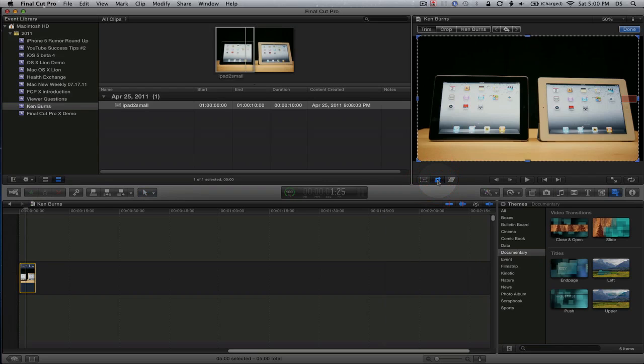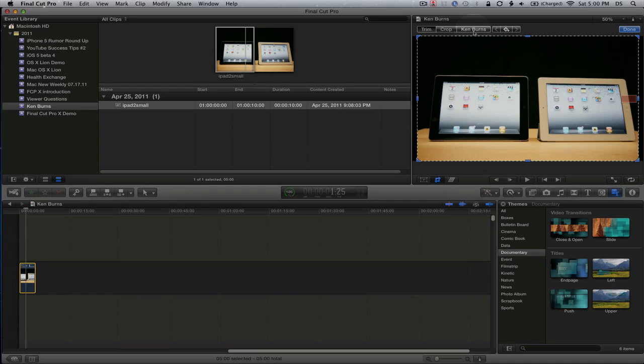Click on that and you'll notice you have a couple options here: trim, crop, and of course Ken Burns. This will look familiar to those moving over from iMovie to Final Cut Pro X.